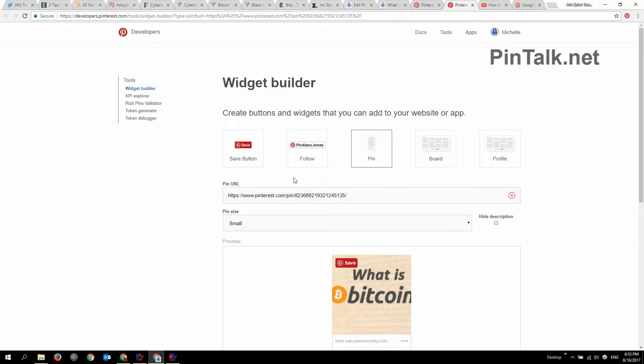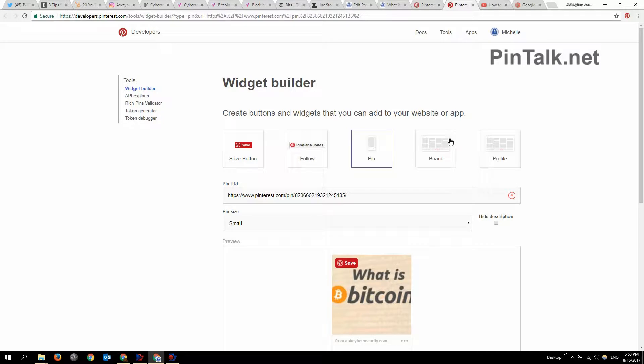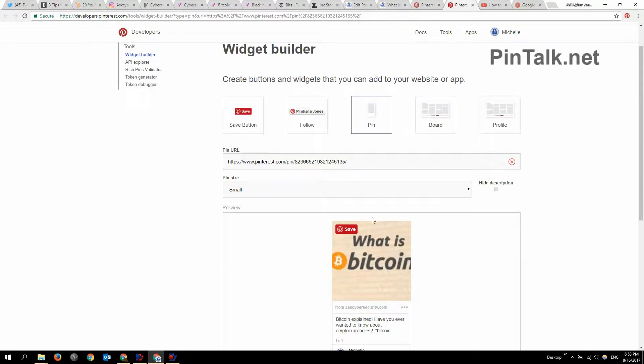This is widget builder. You can use this to generate a save button for your site, follow me button, or you could put a widget in for all your boards or your whole profile, one board or your whole profile here. But we just want this one pin about what is Bitcoin. So this is a link to it, which you could get that from the browser too.